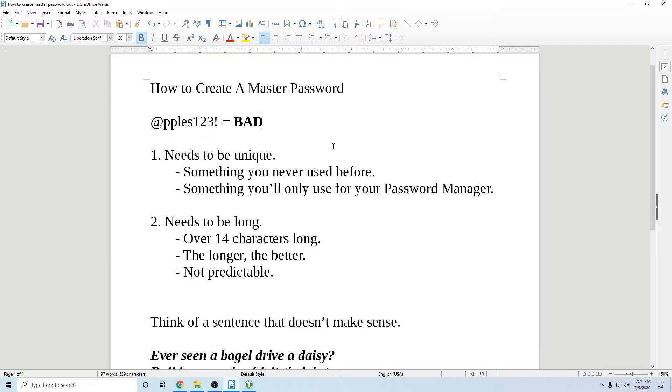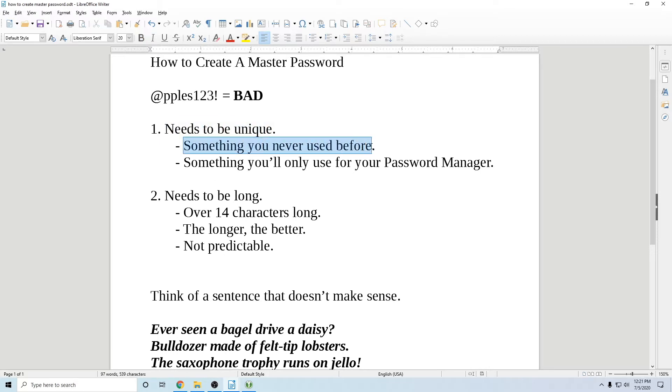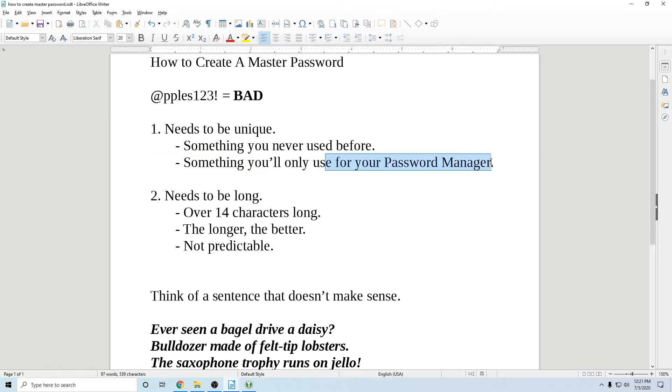What you want to do is create something that is unique, something that you've never used before. That's very important and something you'll only use with your password manager. So once you use this password, you cannot use it anywhere else.